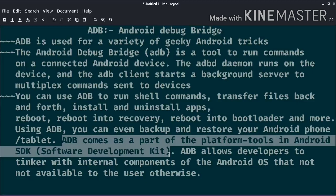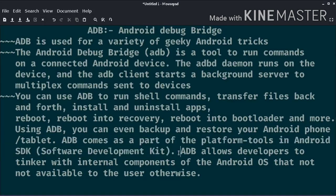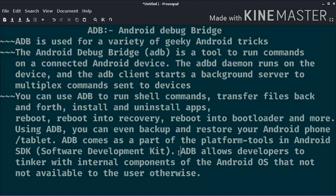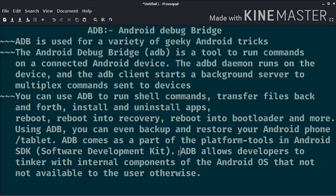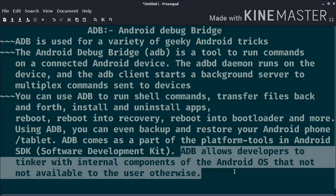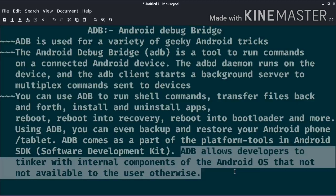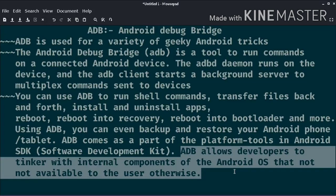The ADB server then sets up connections with all devices. The server manages device connections and also handles commands from multiple ADB clients. So the main thing is that ADB allows developers to tinker with internal components of the Android OS that are not available to the user otherwise. You can use it if you want on different things that I will explain later.